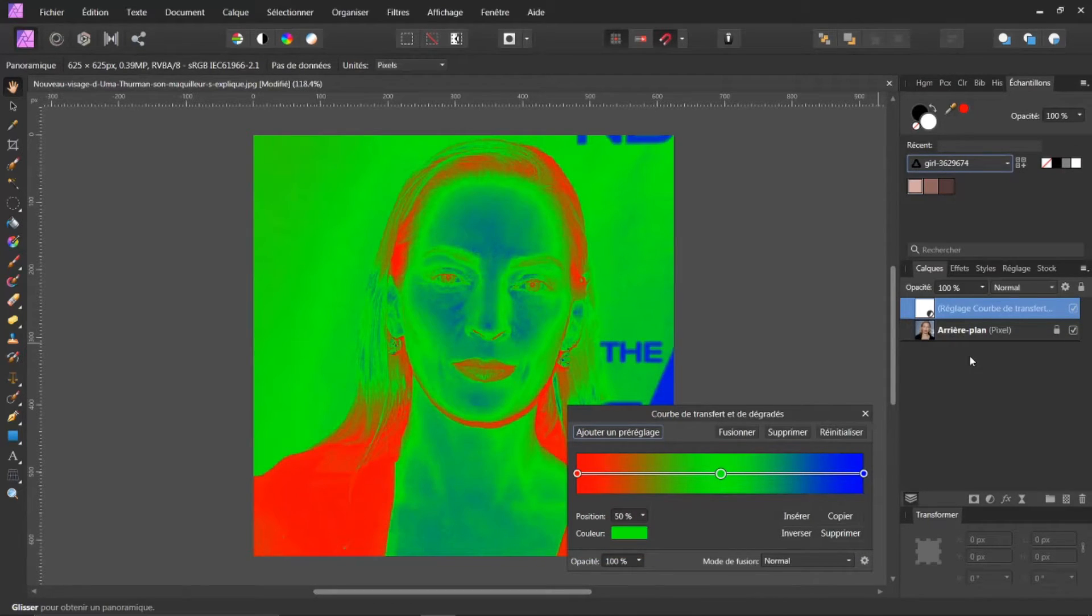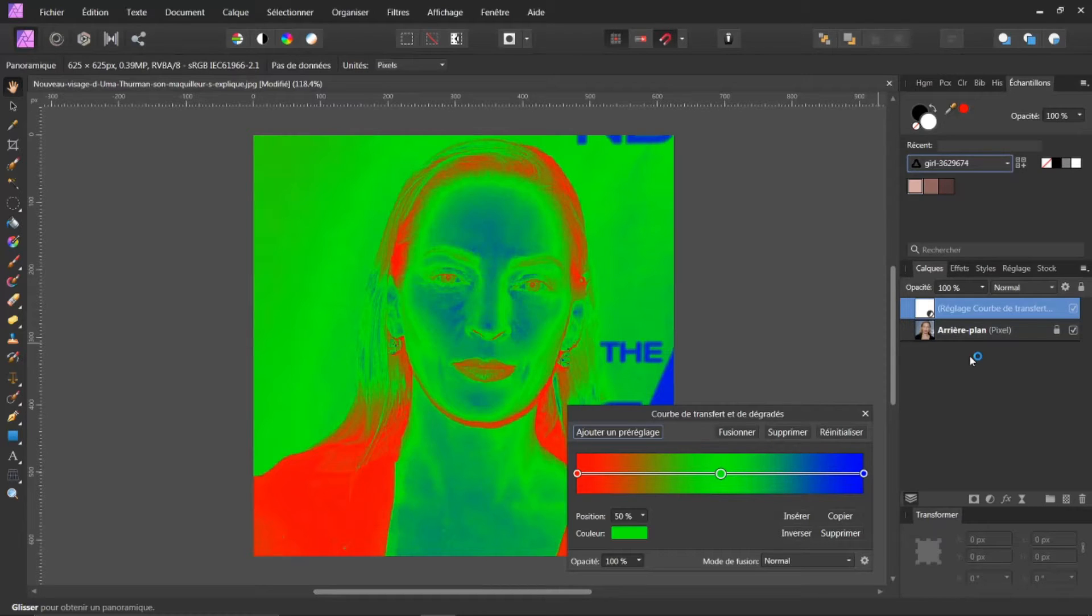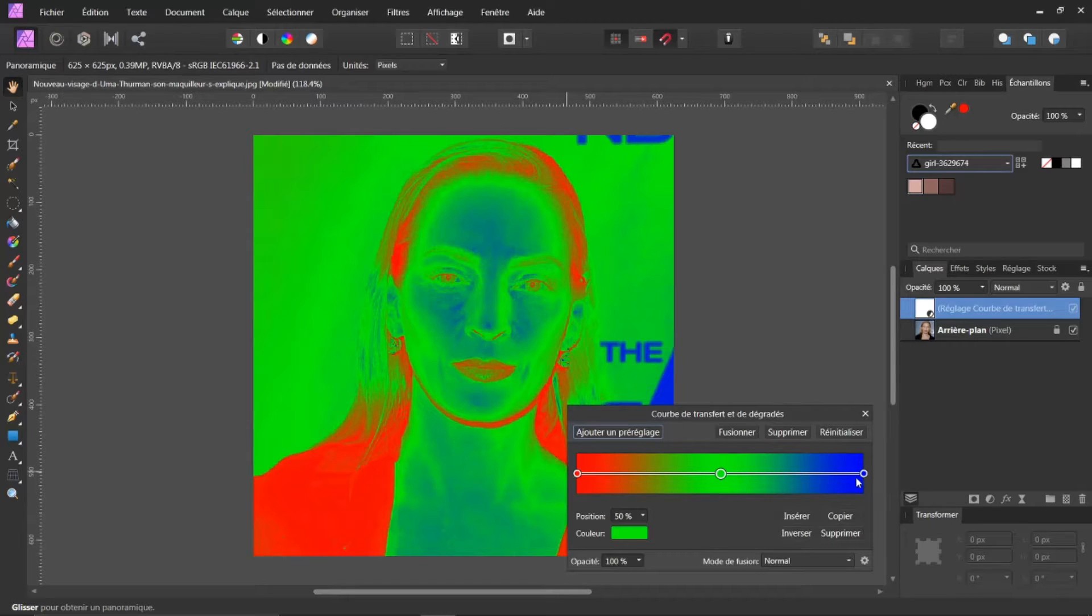Voilà ce qui se passe. Ça m'ouvre une fenêtre de courbe. Et ça me donne les trois couleurs du foncé au clair.